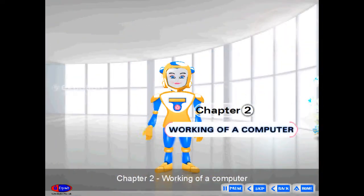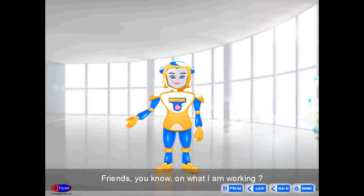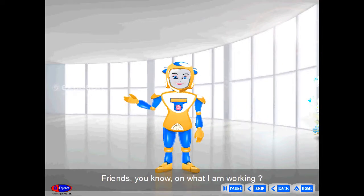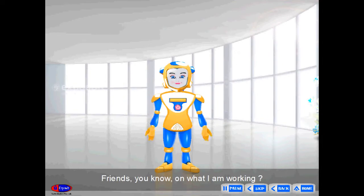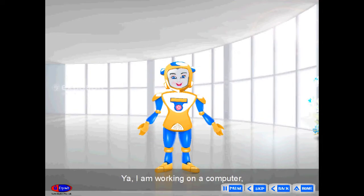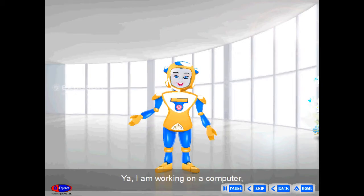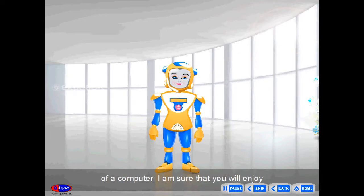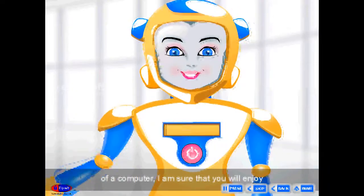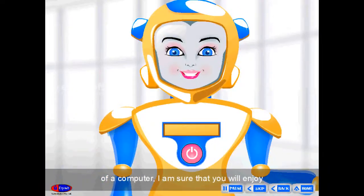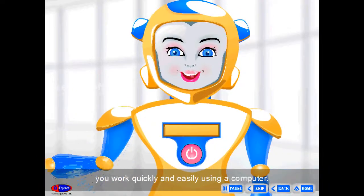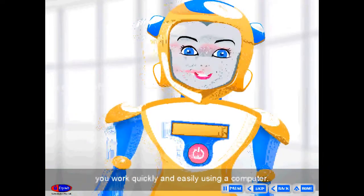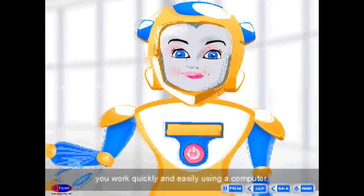Chapter 2: Working of a Computer. Friends, you know what I am working on? I am working on a computer. It is very interesting to know about the working of a computer. I am sure that you will enjoy your work quickly and easily using a computer.